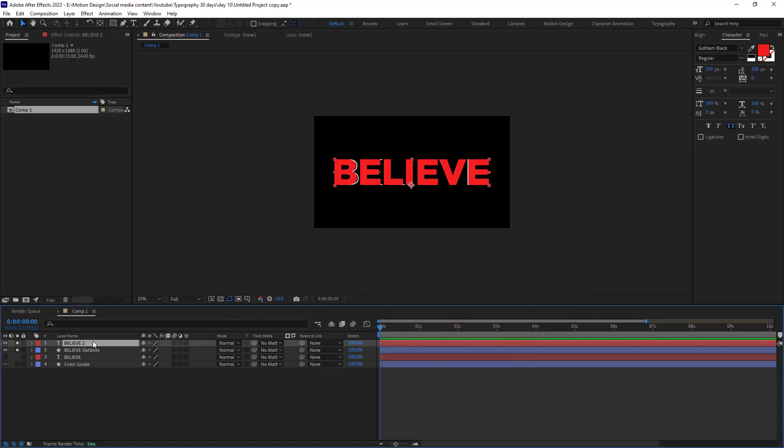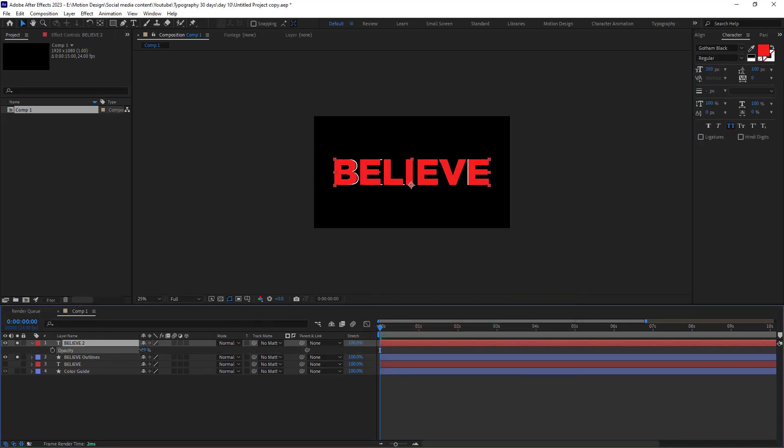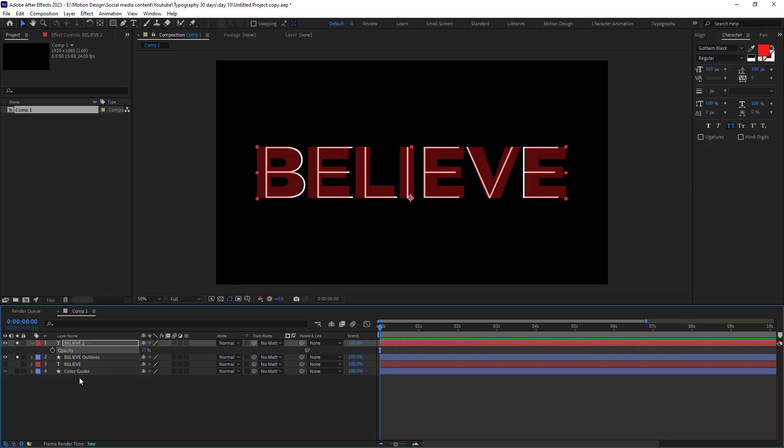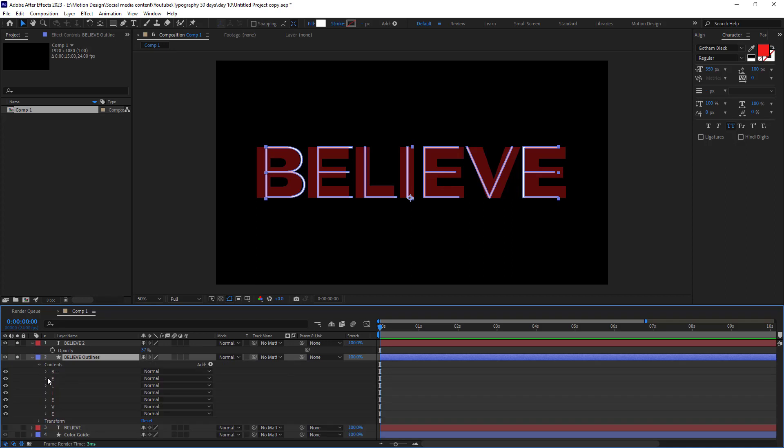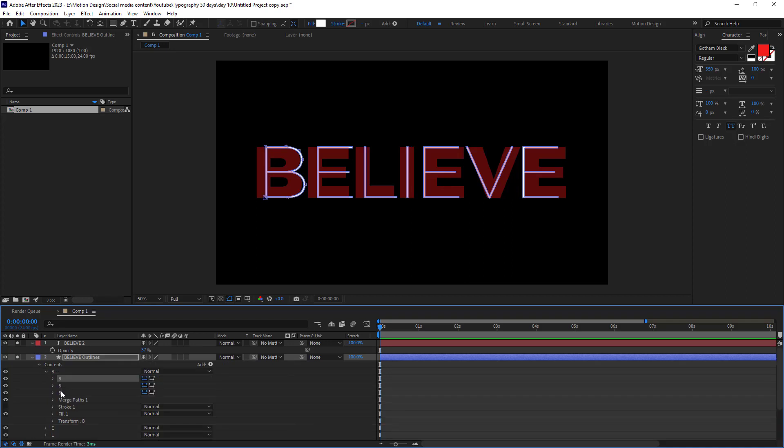Let's reduce this opacity bit. And now we need to select each word and we need to go towards the path of each word. And then we need to adjust this manually.